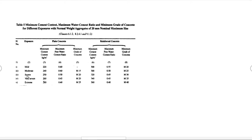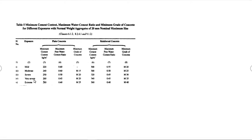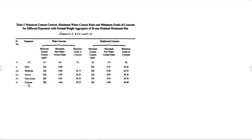Severe exposure means very high variation in temperature — the place is sometimes very cold and sometimes very hot. Very severe conditions are related to coastal areas, places which are very near to rivers or the sea. In those places, the concrete is exposed to very severe conditions, and we select the water-cement ratio according to the exposure. Extreme conditions are areas exposed to the tidal zone.